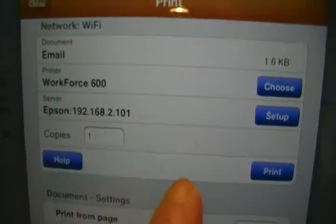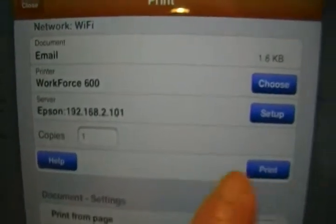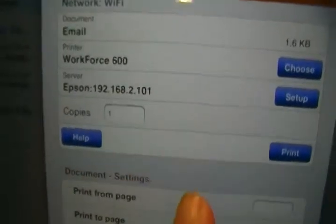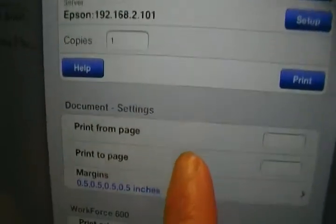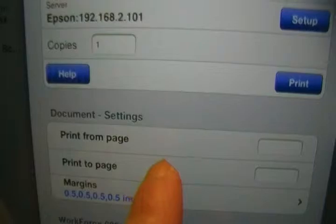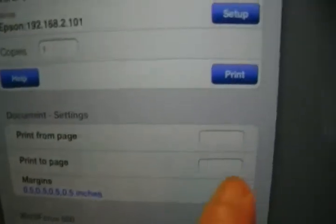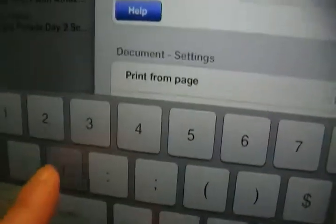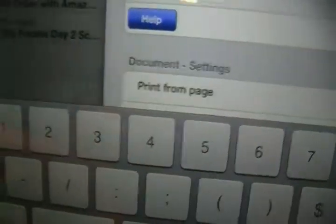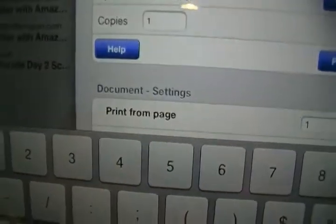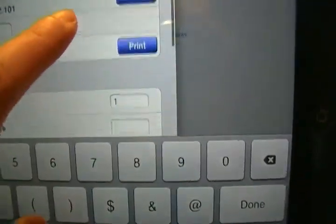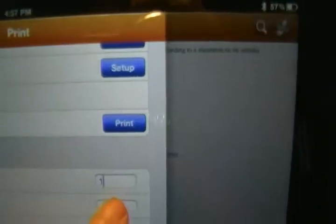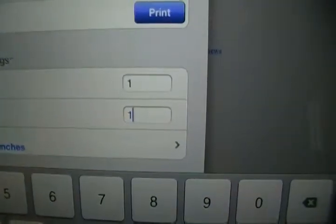And then you have the option to print from page to page. So you can type, oops, one, and then scroll up. You click on this again, click on one, and then done.